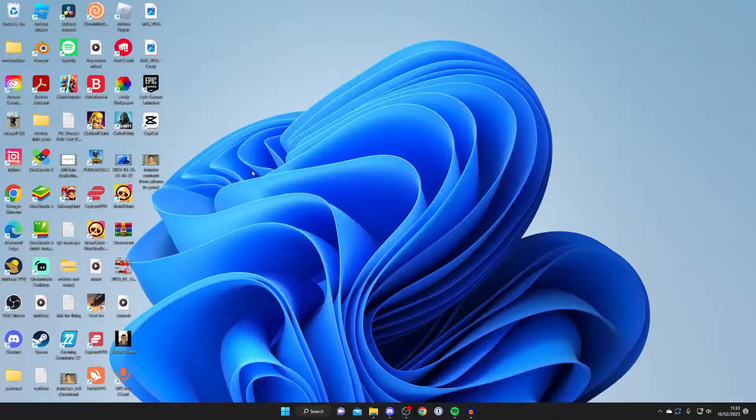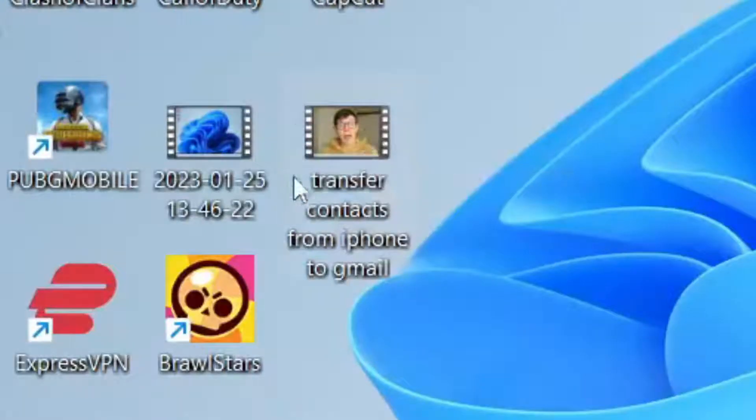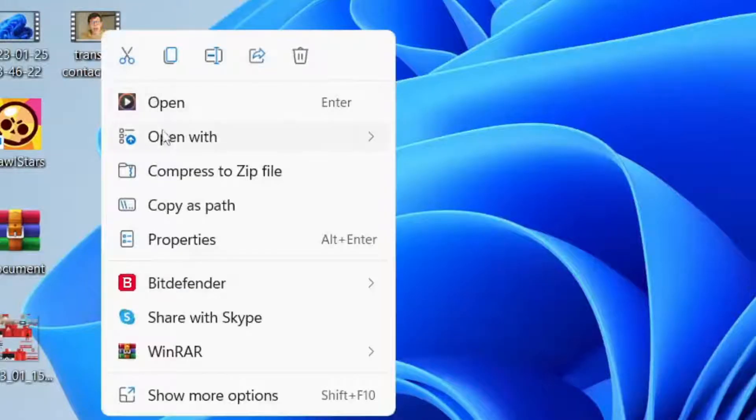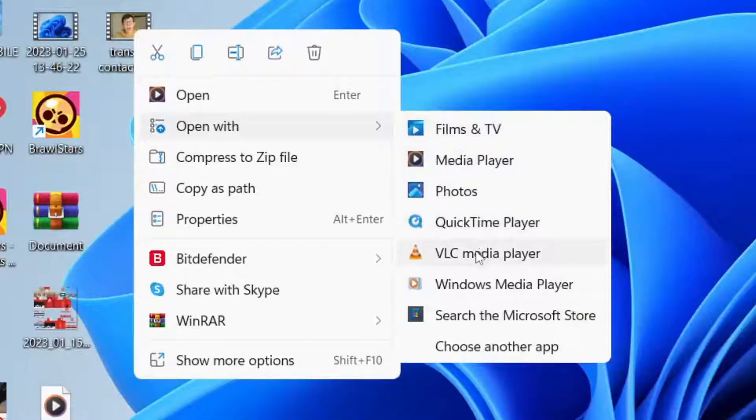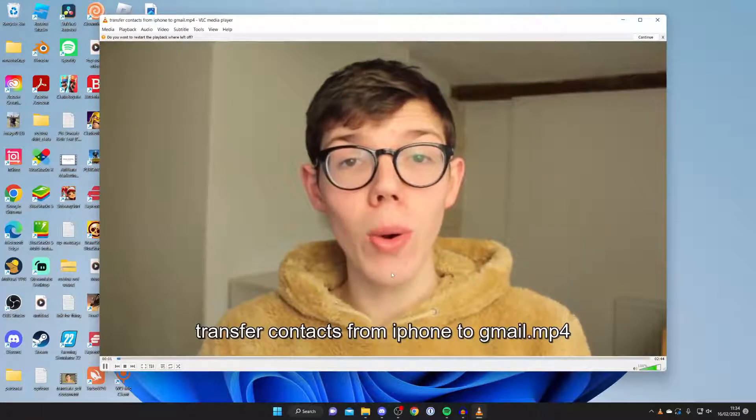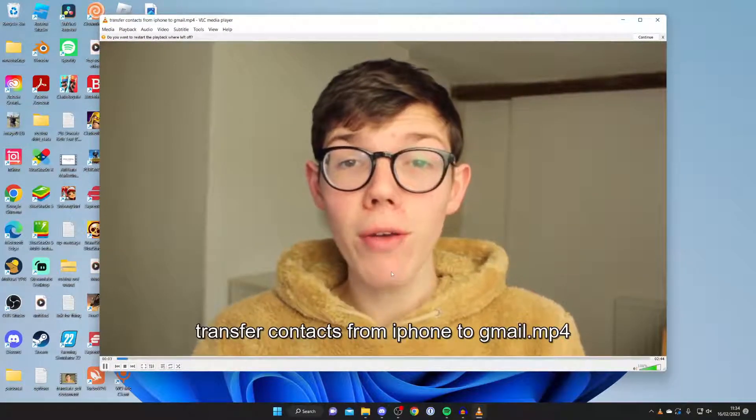Firstly you need to find the video which you want to trim or split with VLC media player. In this case I've got it here. What you need to do is tap on it once and right click on it, then tap on open with and make sure you tap on VLC media player like this. Then it's going to open up and as you can see the video is now playing.